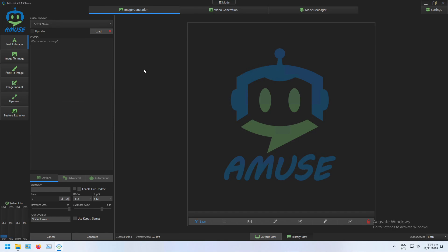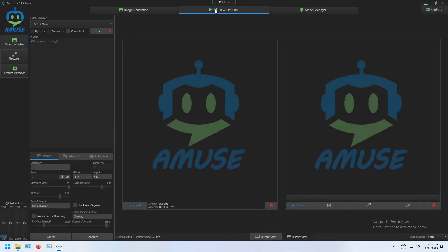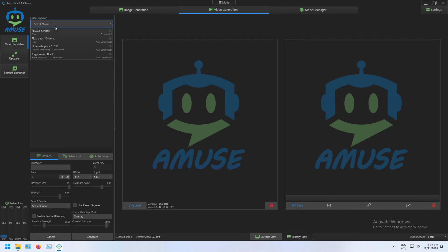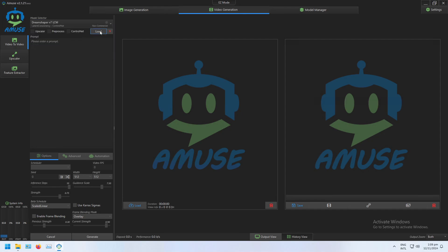I'm going to start by going to the video generation tab, which already defaults to the video-to-video tab. Today I'm going to be using the DreamShaper V7 LCM model, so I'm going to select that and click load.